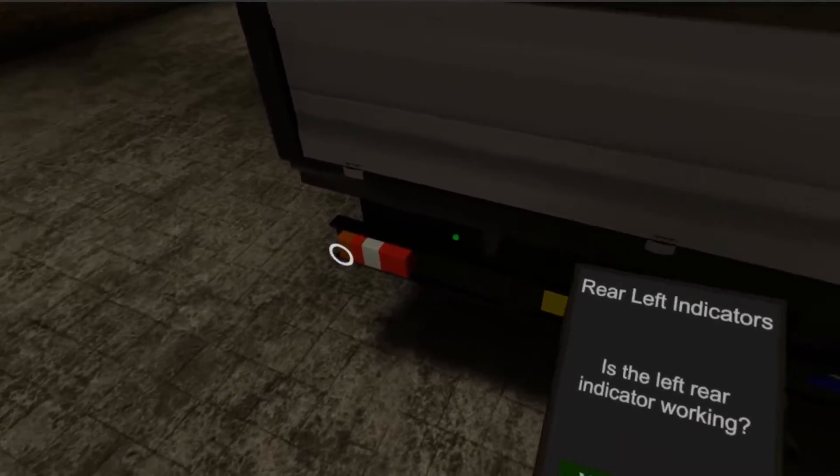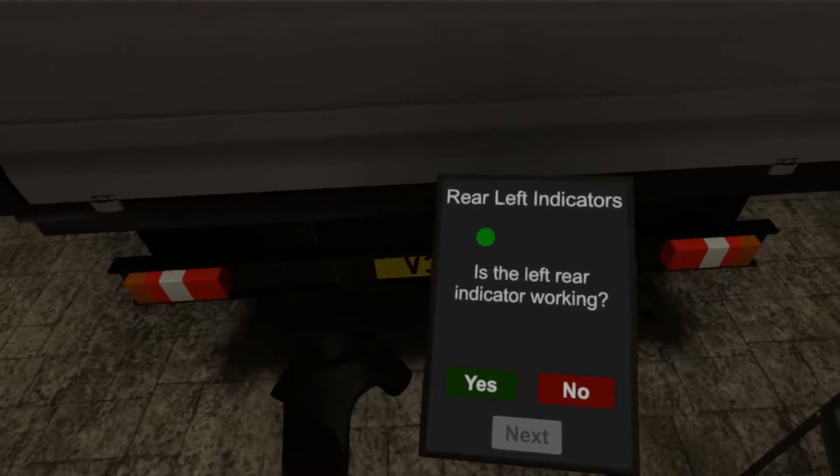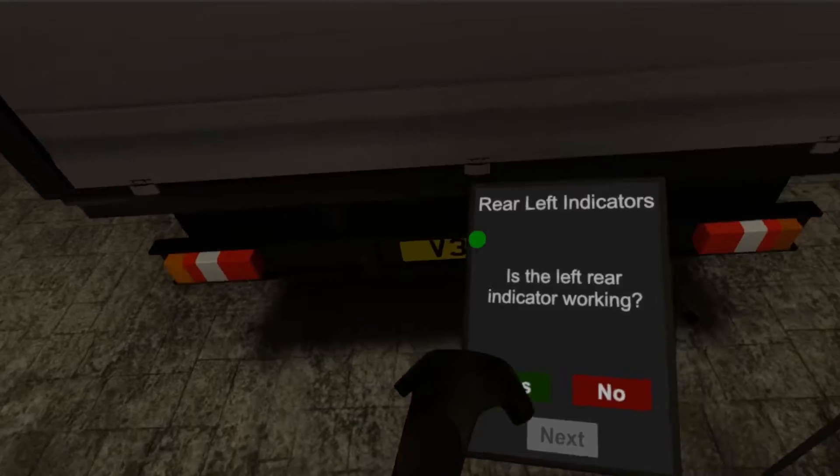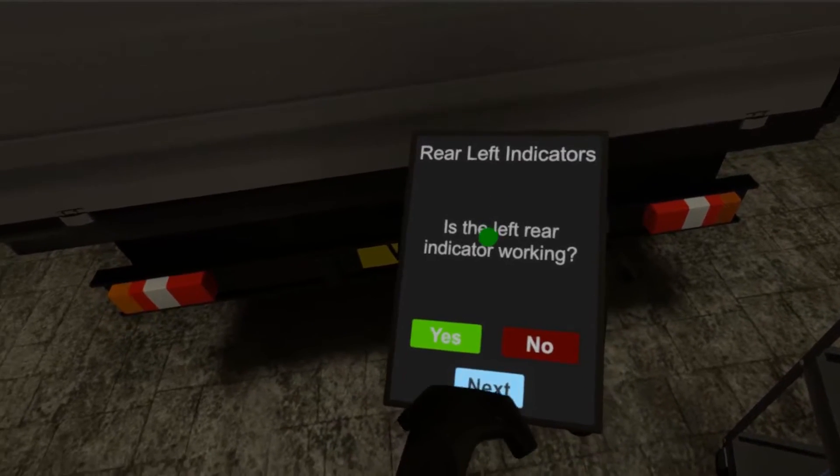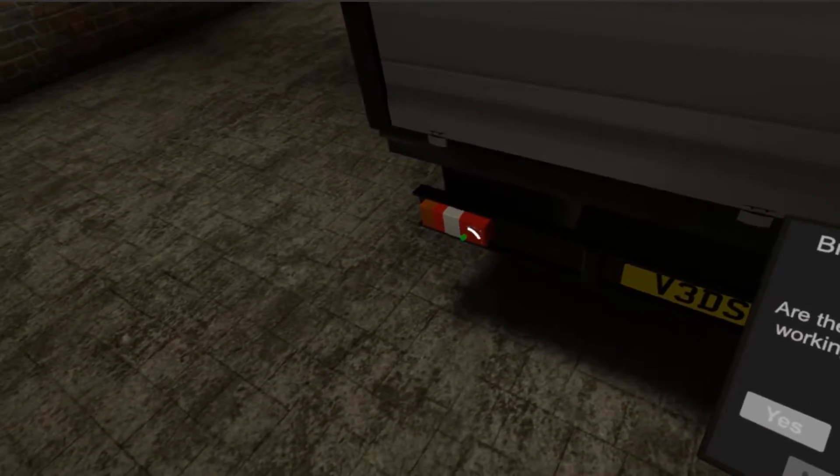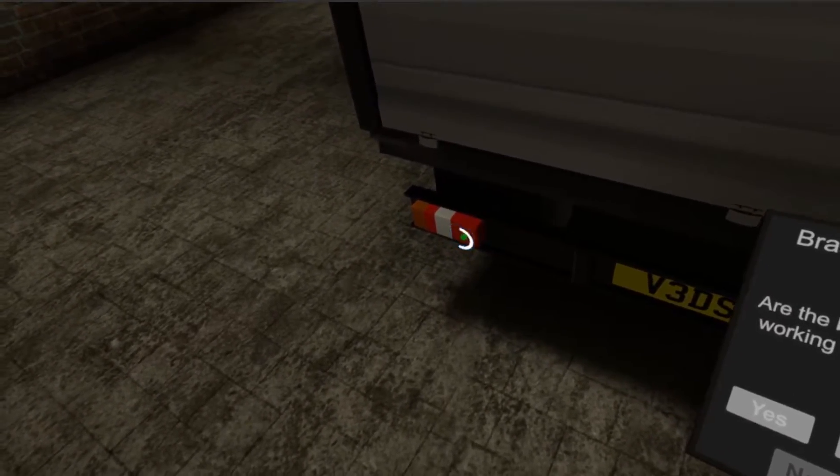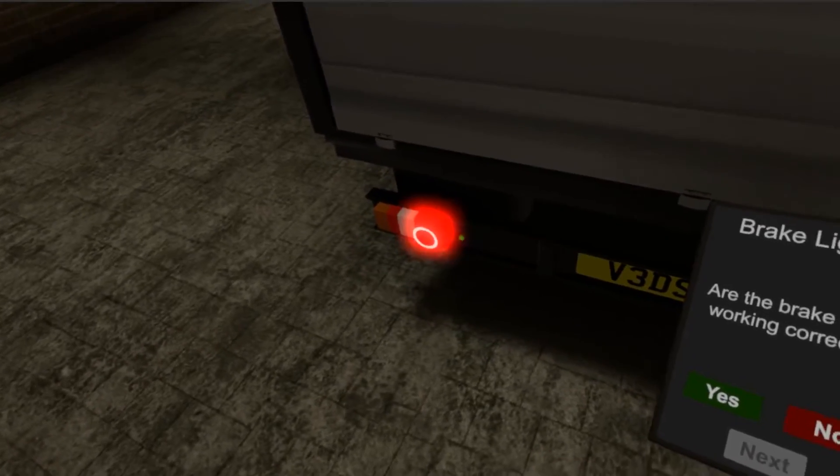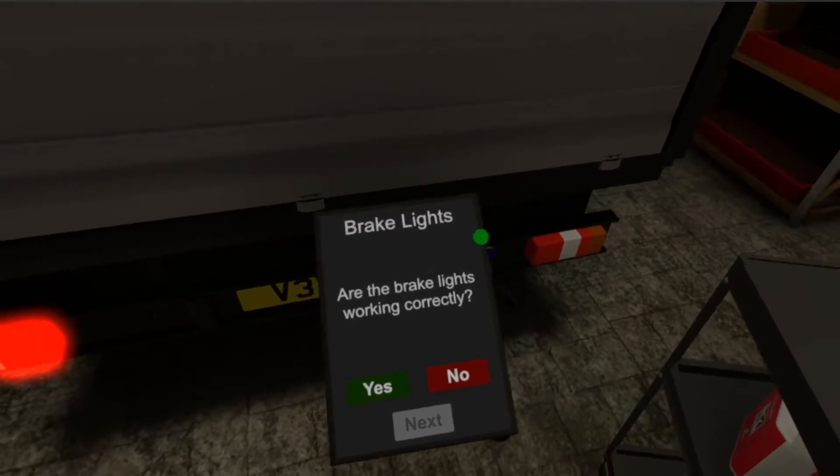Okay, checking rear left indicator. Checking brake lights.